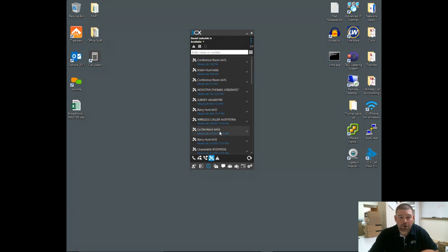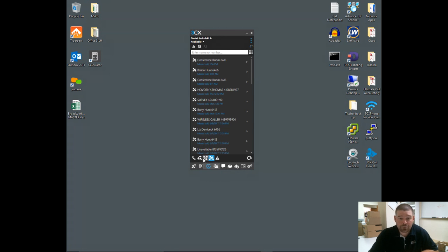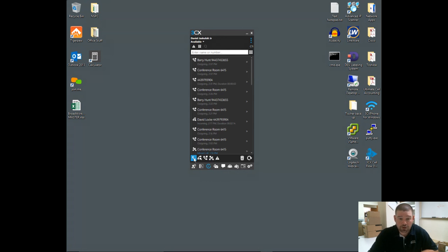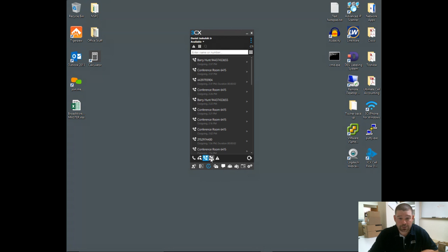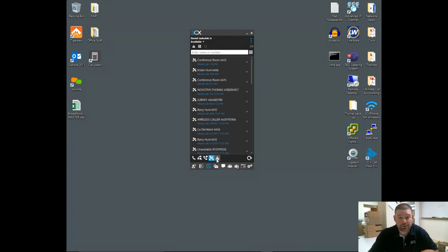Your call history shows you the missed calls or placed calls. You've got options down here—this would be all calls, this would be incoming calls only, this would be outgoing calls, and this would be missed calls. And this one here would be abandoned calls—calls to your phone that you didn't pick up.